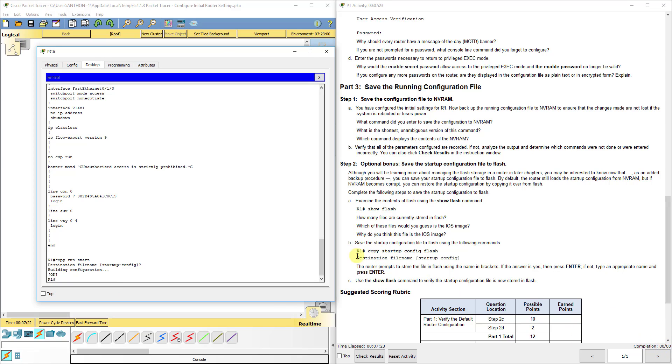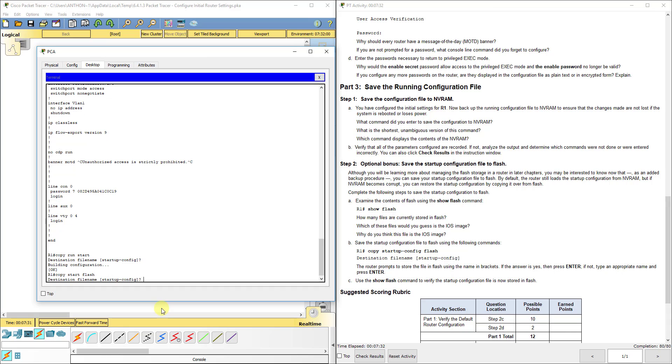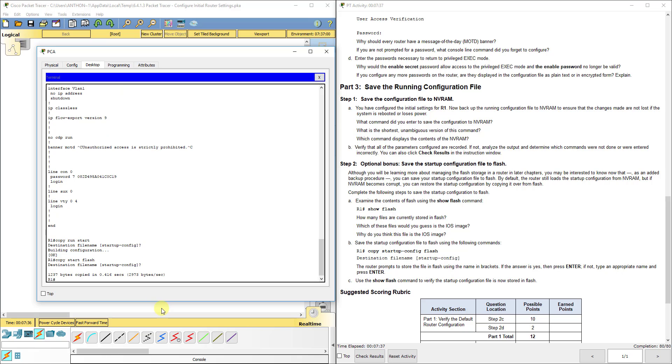You can also do copy start flash. That will save it, and you just press enter for the destination file name. It will copy it to flash. This could be for external storage or anything like that in case it were to become corrupt.